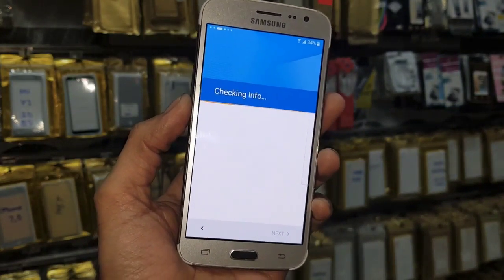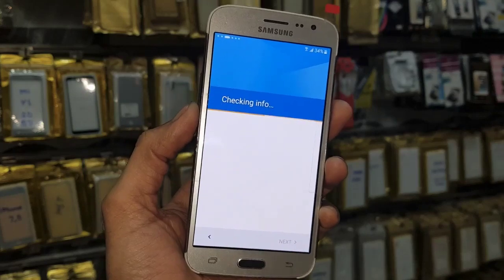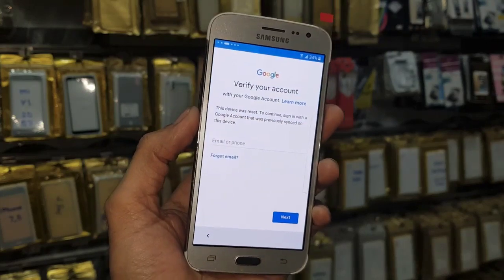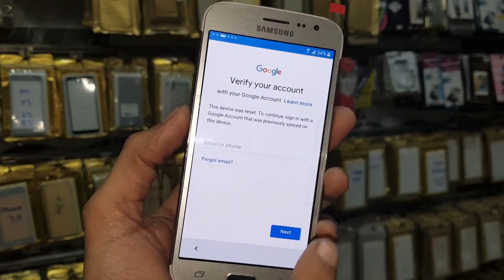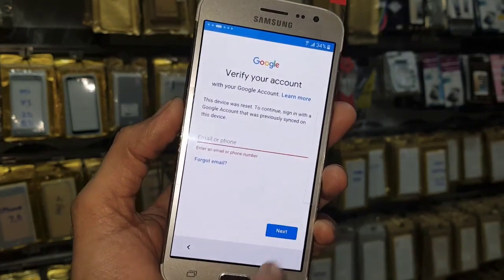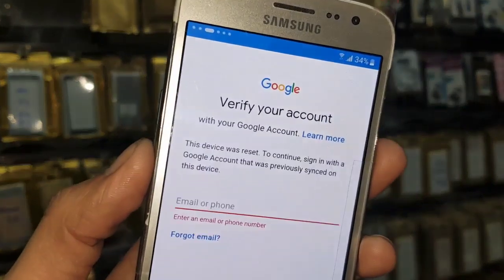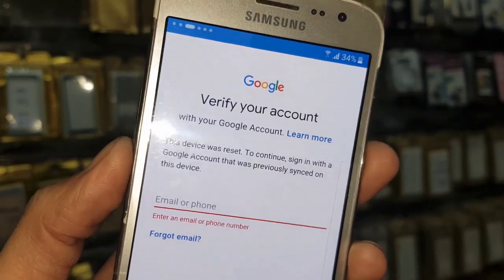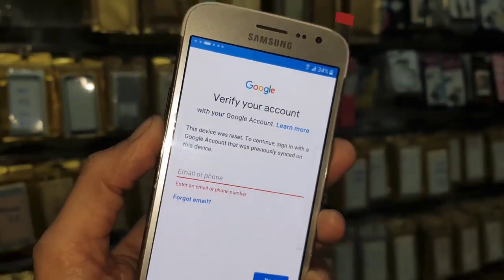So if you want to unlock a device, keep watching this video. You can see here this device is asking for a Gmail account. So let's continue.